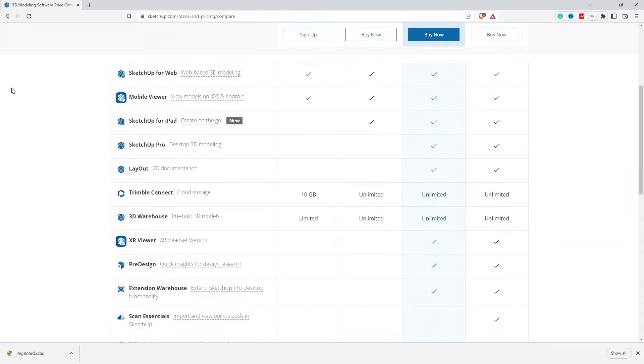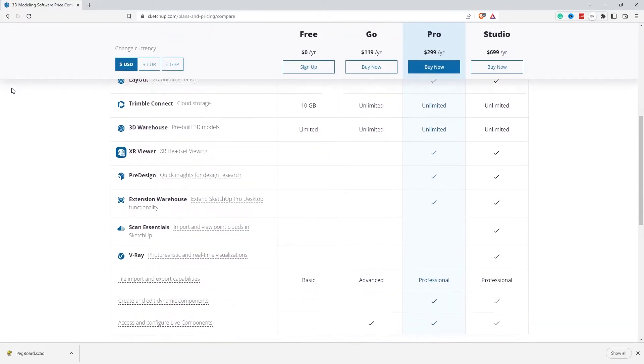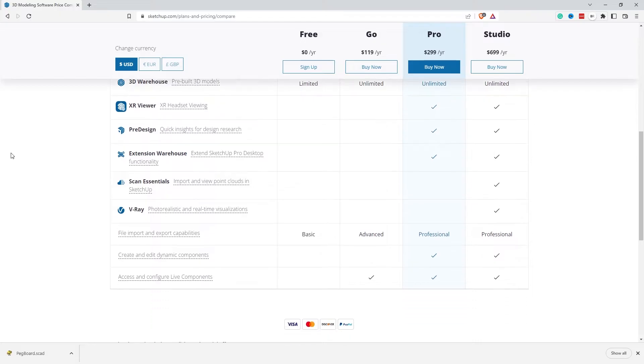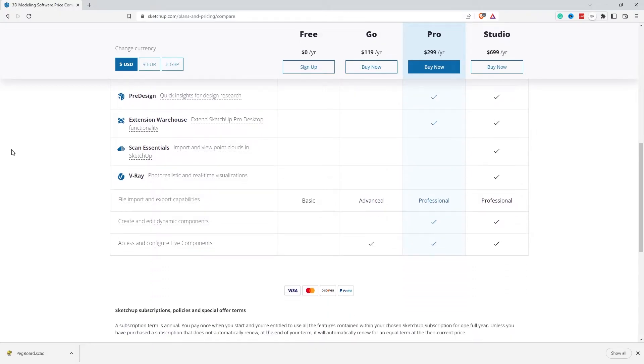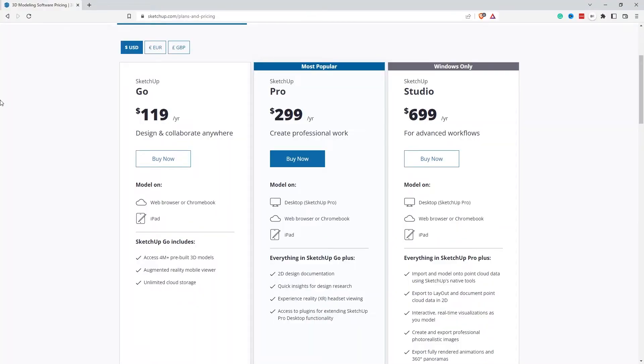At its core SketchUp is a free product. The free product gives you access to SketchUp for the web, a mobile viewer for Android and iOS, 10 gigabytes of cloud storage, limited access to a pre-built model library, and basic import/export capabilities. There are other tiers that SketchUp offers with multiple different features, starting at the Go platform price point of $119 per year, the Pro for $299 and Studio for $699.